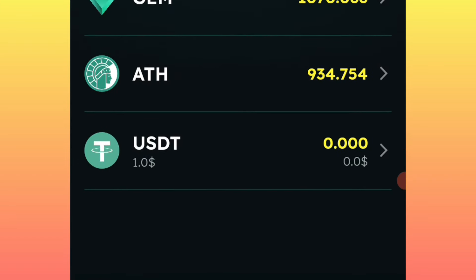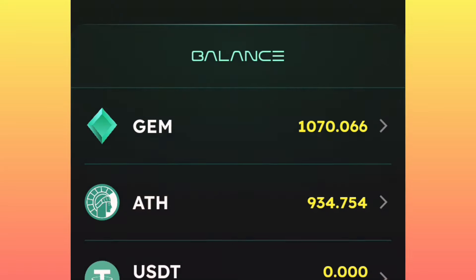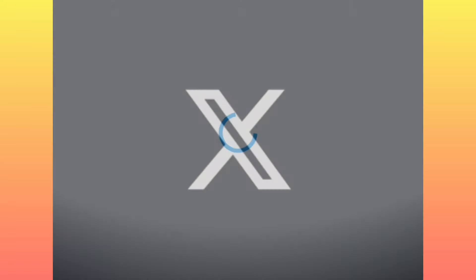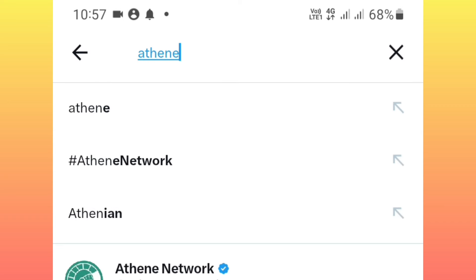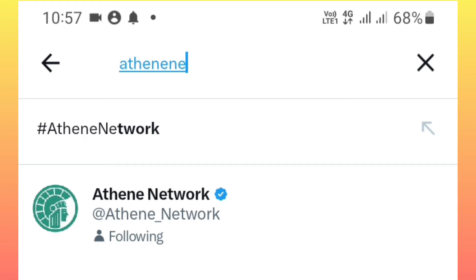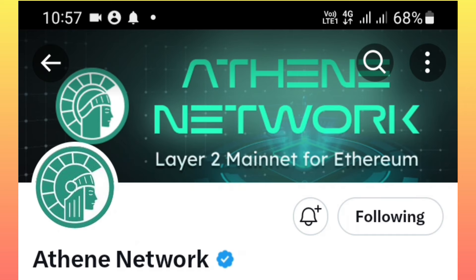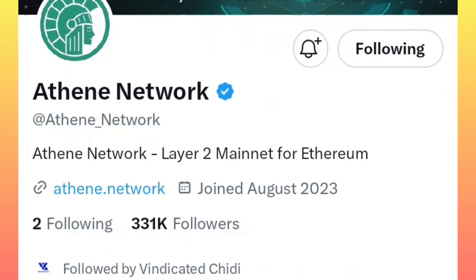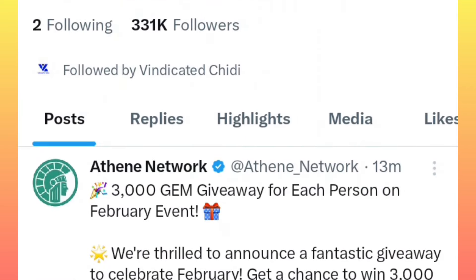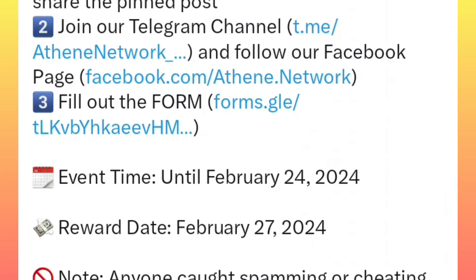Now this is what you're supposed to do in order to get free 3,000 gem coins. First of all, visit your X account, open your X account, then visit the Attend Network official X page. This is the official Twitter or X page for Attend Network, and on the pinned post there are a few tasks you are required to complete.